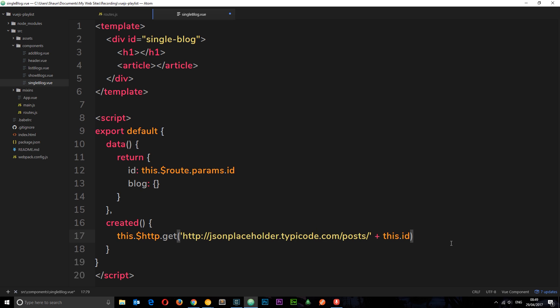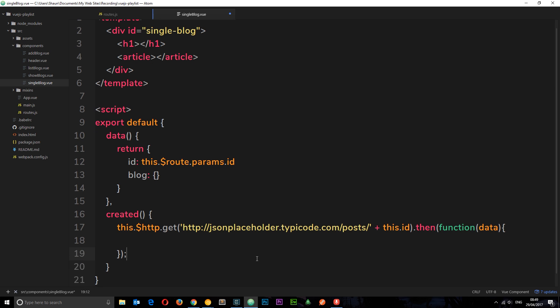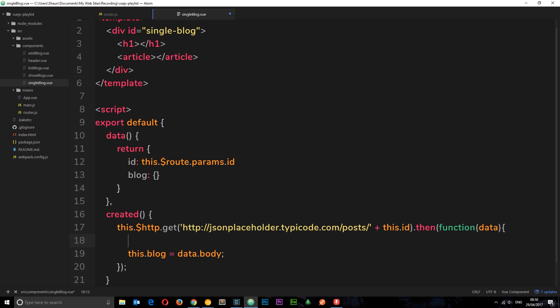This returns a promise which means we can tack on dot then. So when this action finishes right here, the function inside dot then is going to fire. Inside this function, we're going to get back some data so we can pass through the data right here. This data we can set equal to this thing right here. We're storing the data we get back inside this blog object. So first of all, I'll say this dot blog is equal to data and it's the body property on the data we get back that we want. I'll just demonstrate that now. Console dot log and then we'll log the data to the console.